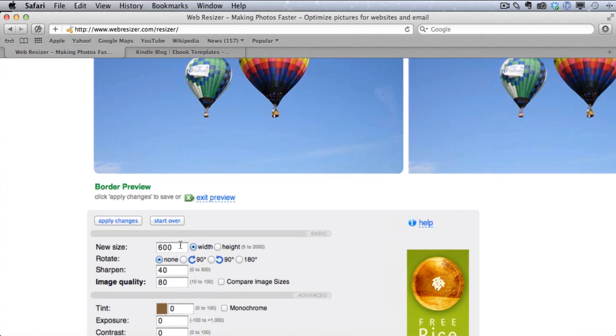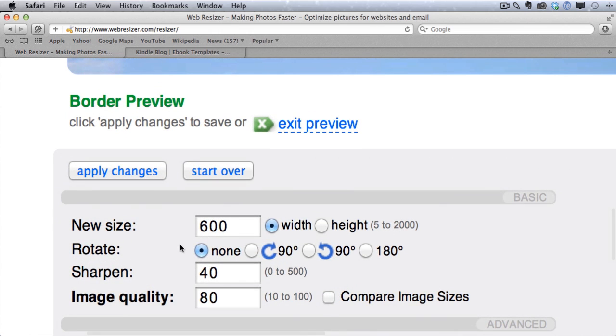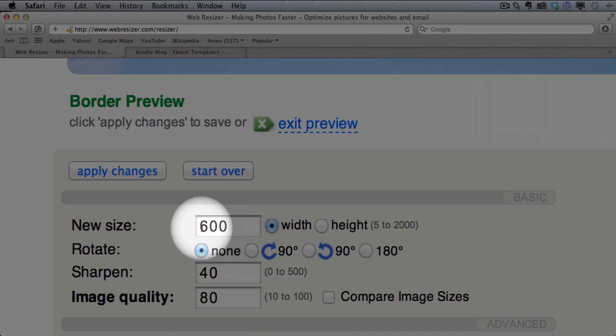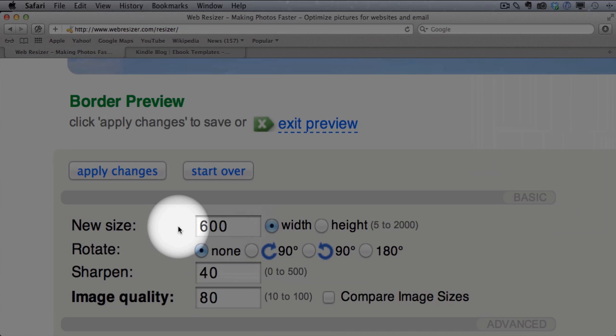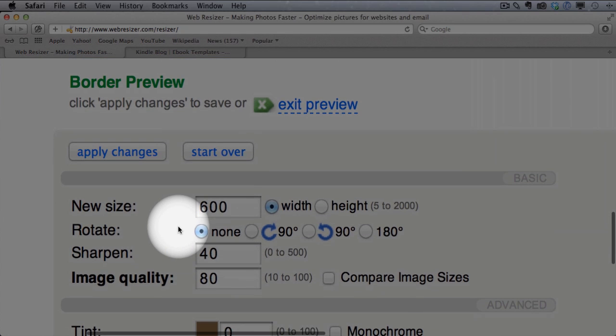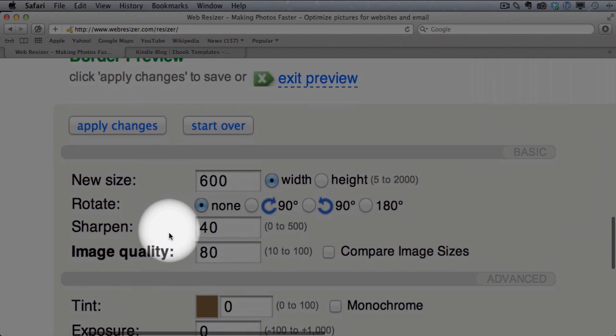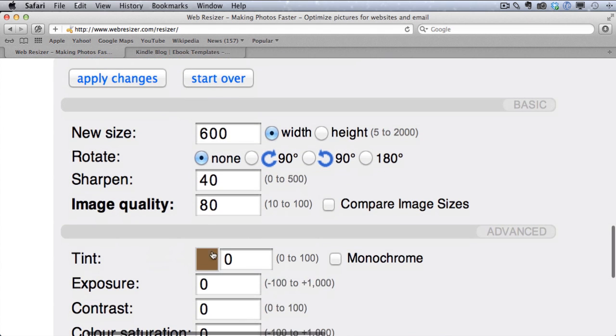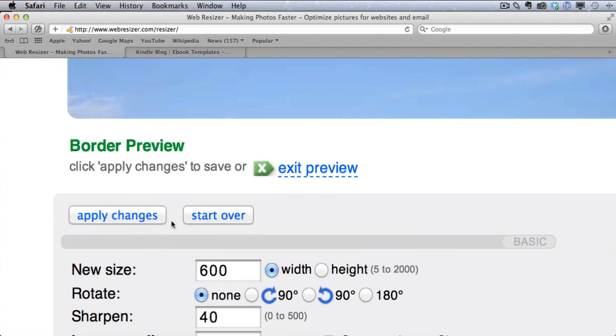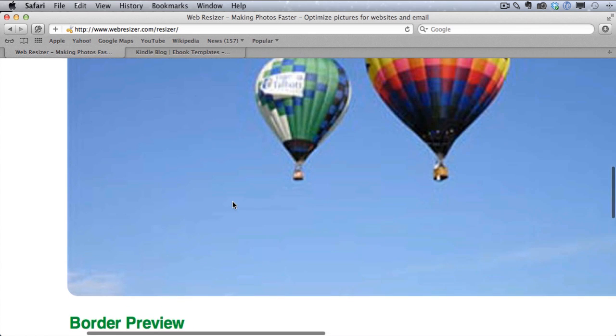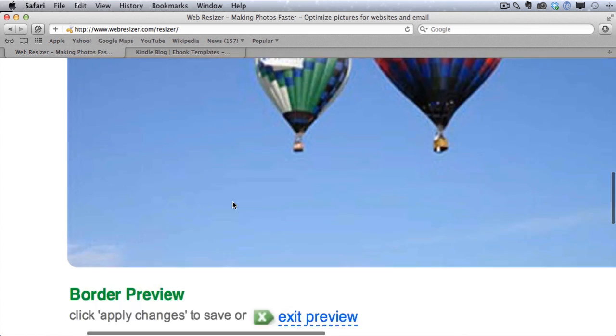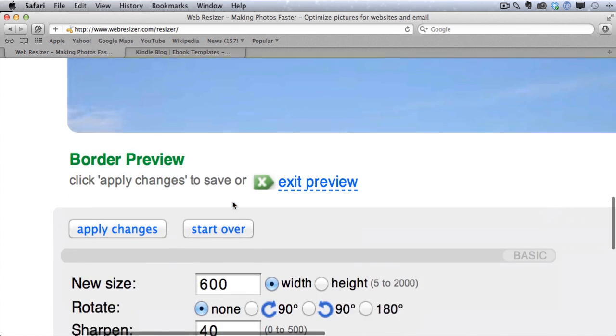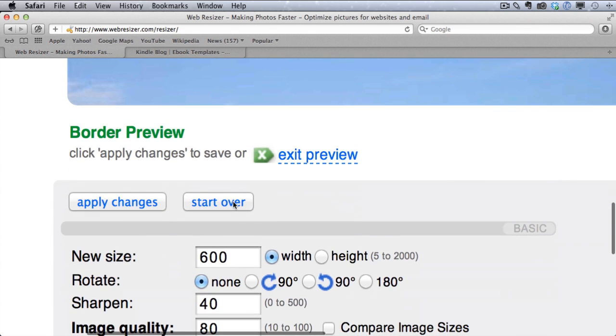So again, just load your file and then just choose a new width. And if you want to, you can play with image quality. I would just keep it at 80. And then when you apply the changes, you can just download the file. And you have a perfectly sized image for the Kindle.